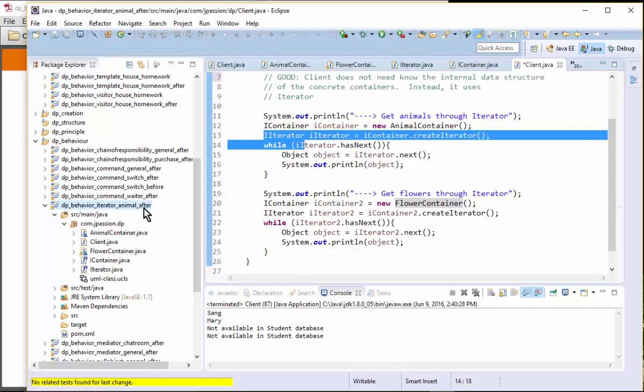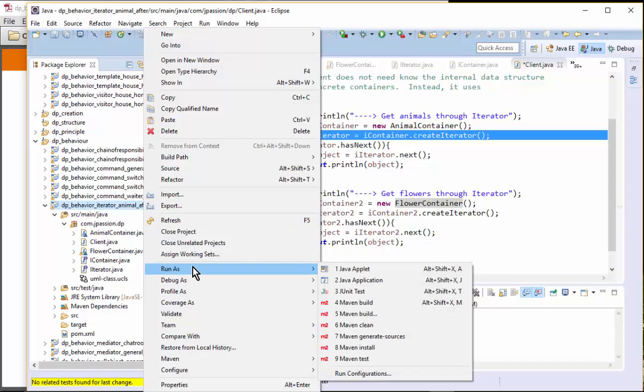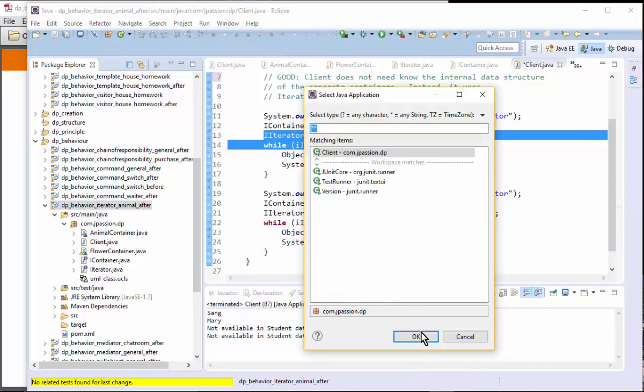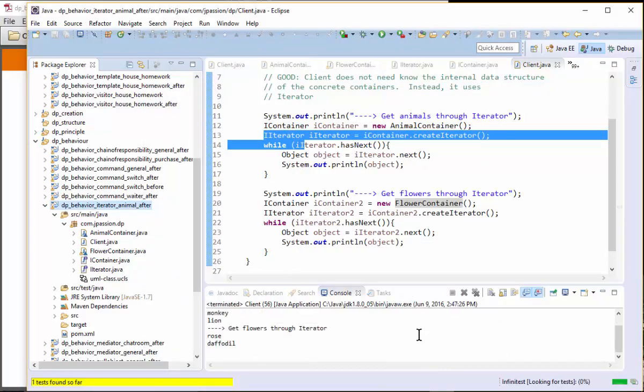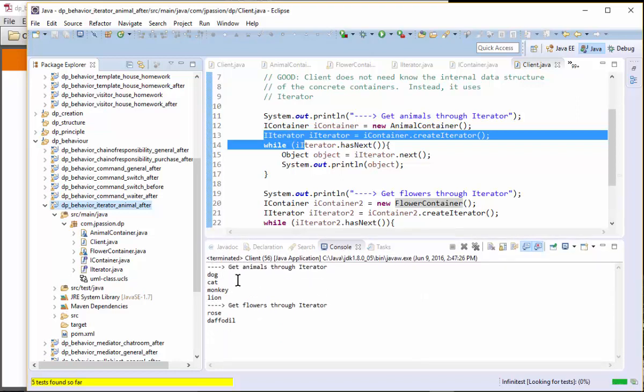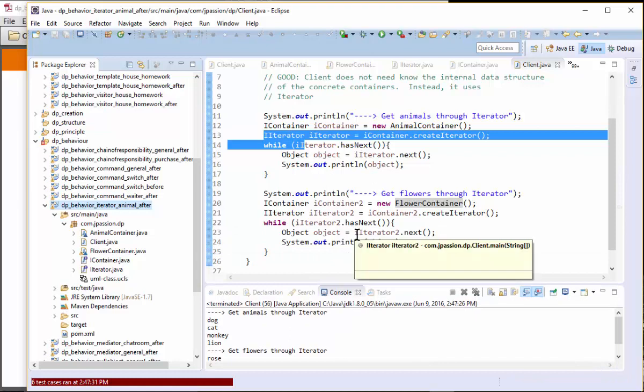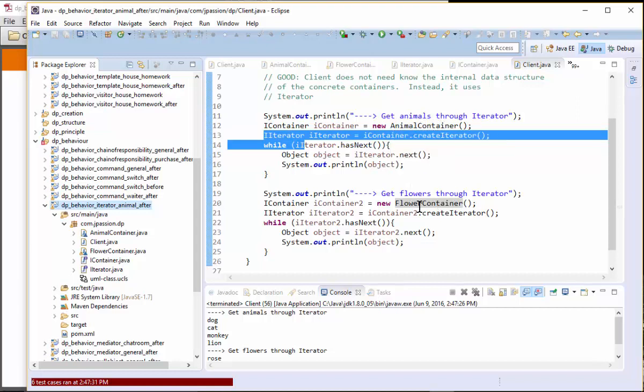So basically if I run this code, it's just accessing animals and flowers. So this code does not need to be changed regardless of the internal aggregate representation of animal container and flower container.